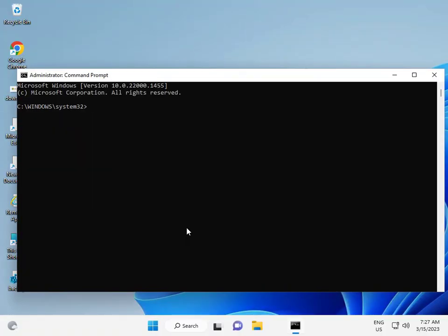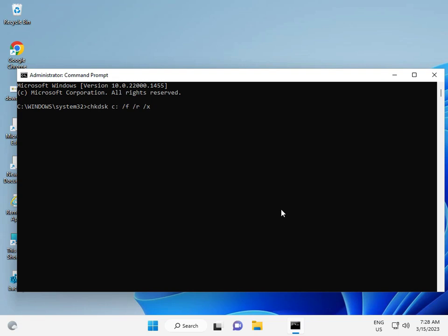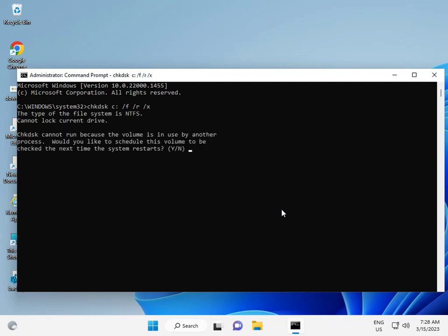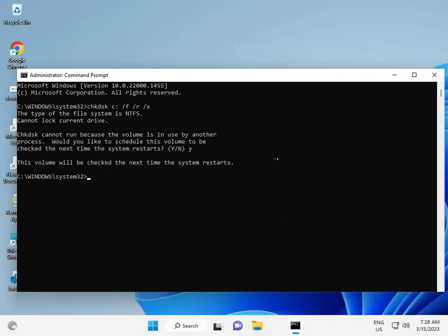Then type: CHKDSK C: /F /R /X - this is the command. Then press Enter, press Yes, and restart your system.